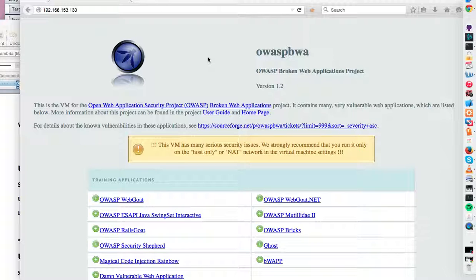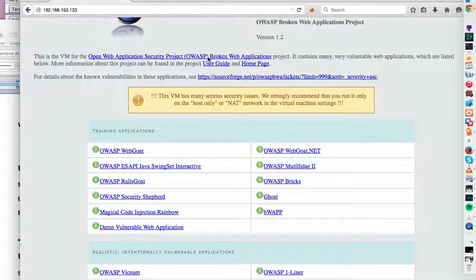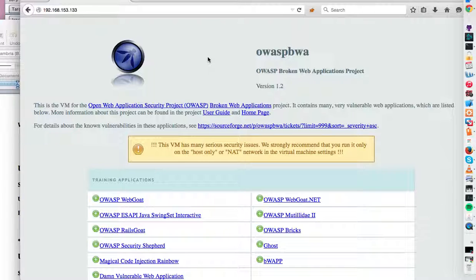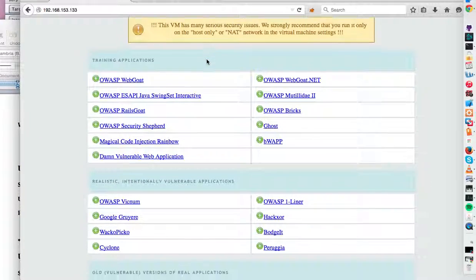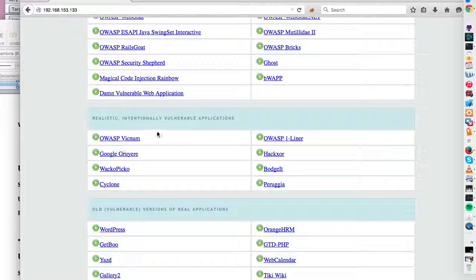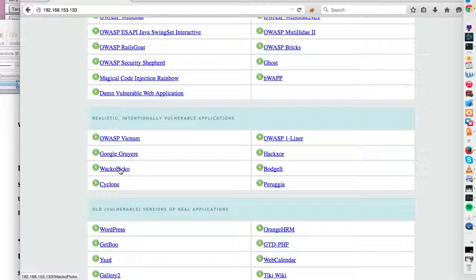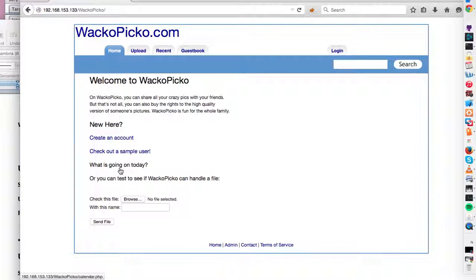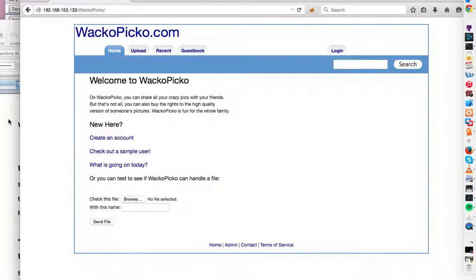I went to OWASP's broken web applications VM and found a realistic, intentionally vulnerable application called Wacko Pico. It's a picture sharing service and I created two accounts. We're going to play with those two accounts and see if we can't log in as one user and browse the other user's contents via session variables.